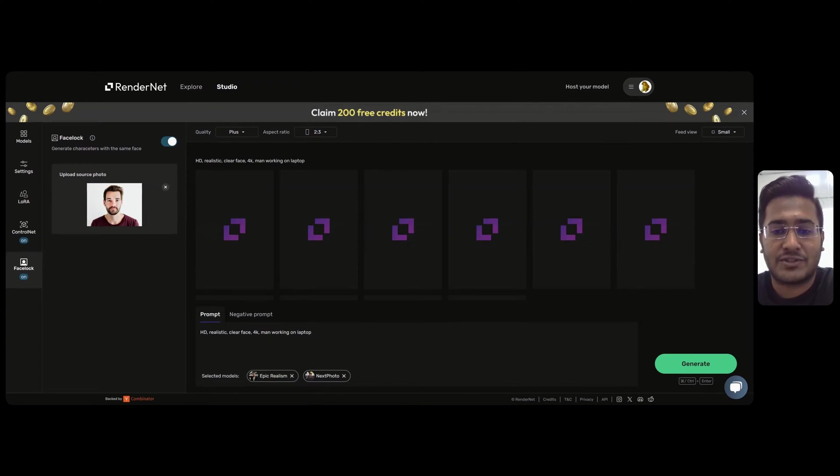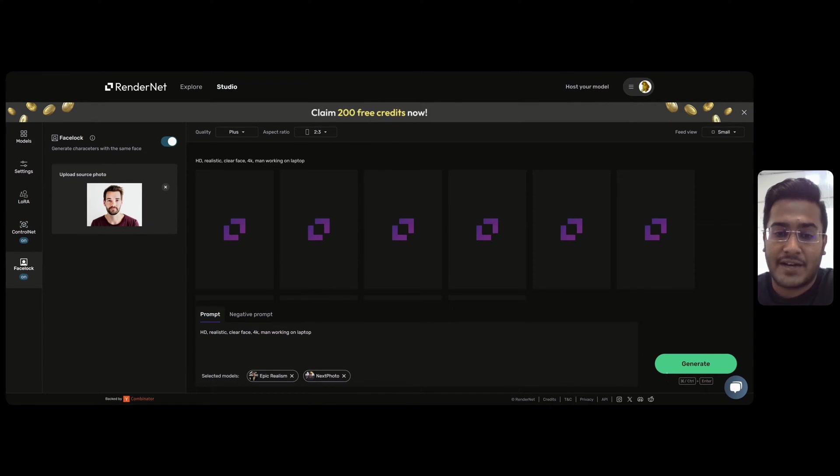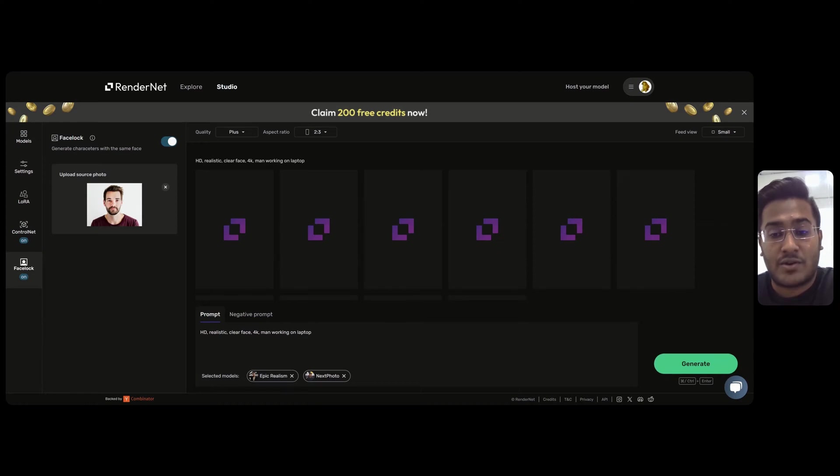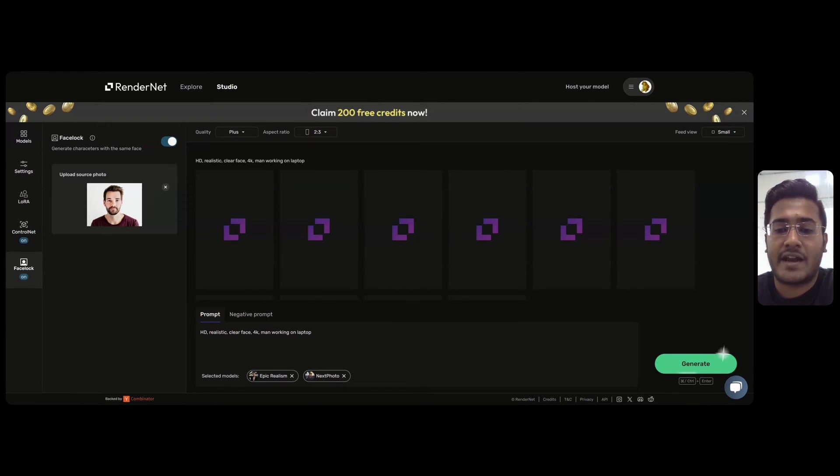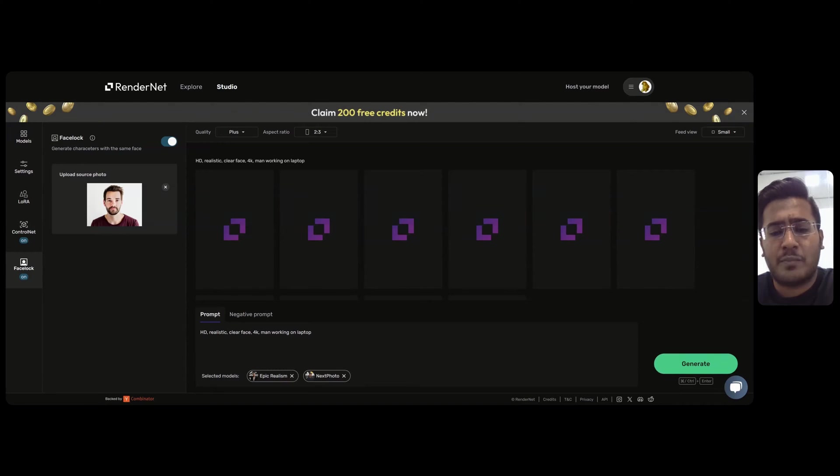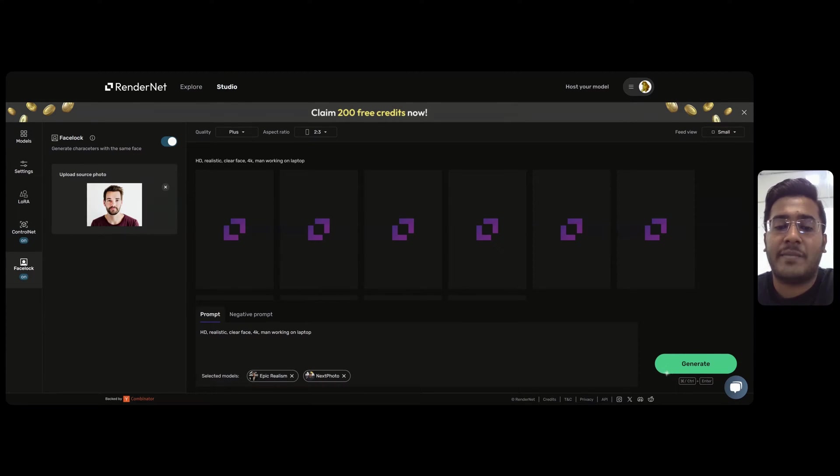Hey guys, my name is Yash. I am a product manager at RenderNet. We recently launched Facelock using which you can create different characters with consistent faces. But getting the pose of this character just by using the text prompt might be a time-taking process.